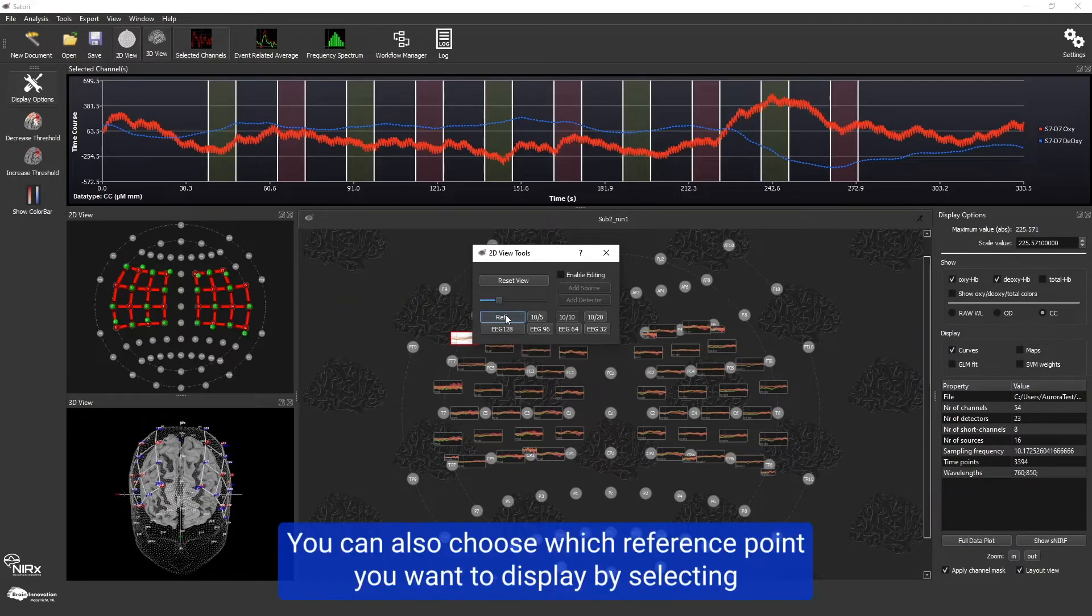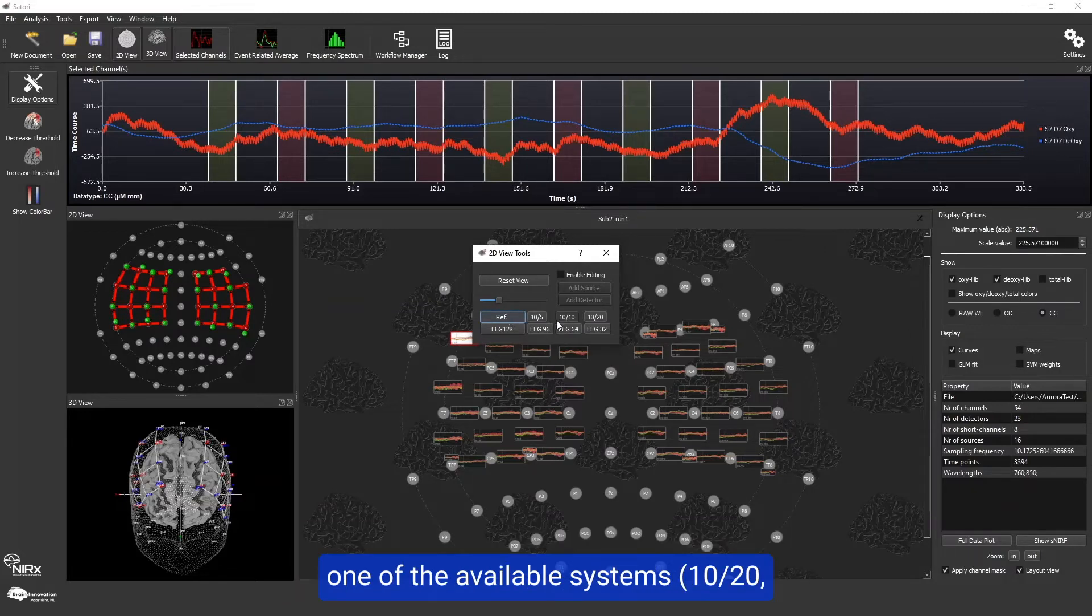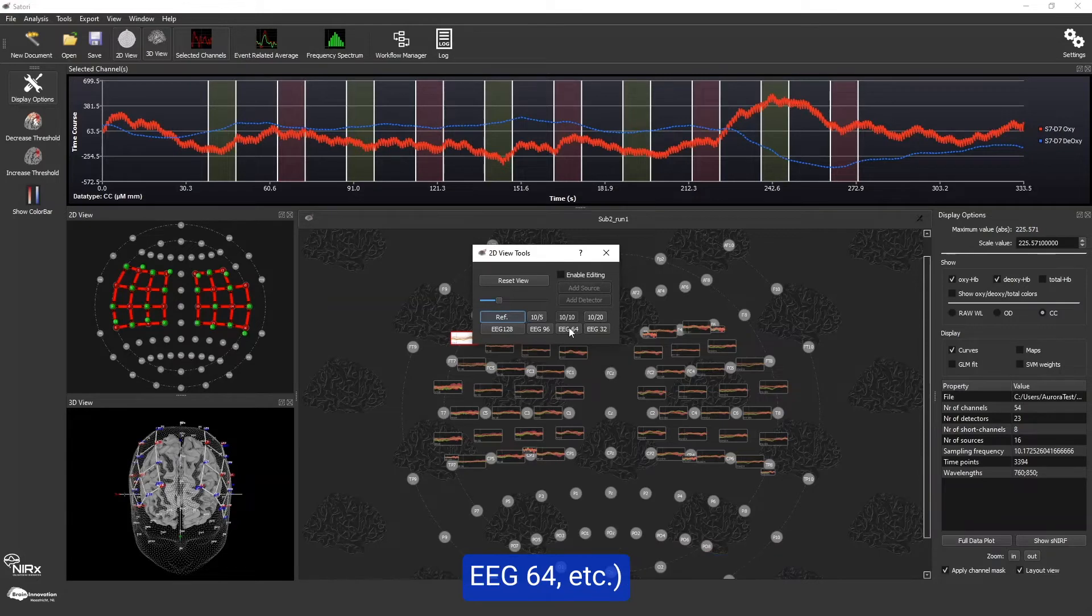You can also choose which reference point you want to display by selecting one of the available systems: 10-20, EEG64, etc.